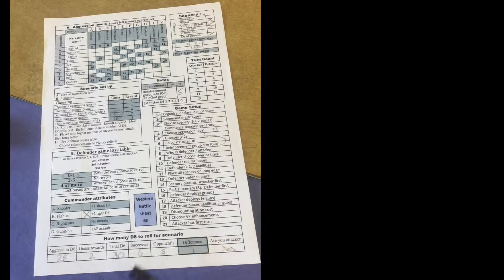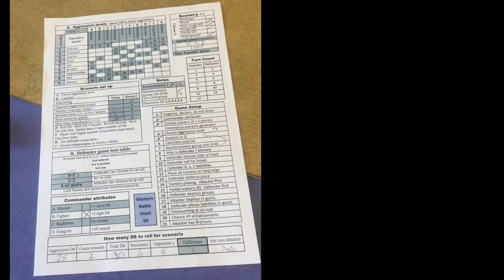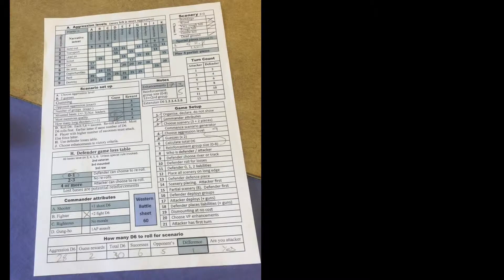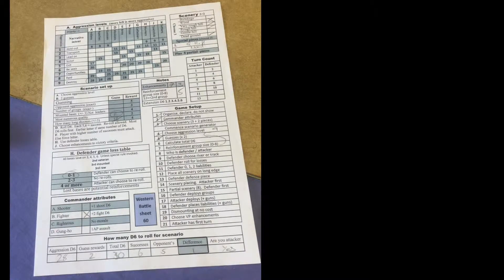Now once the battle sheet is used, most people just throw it in the bin and they can be printed off from the Peter Pig website. You can photocopy them. There is one in the rule book as well.